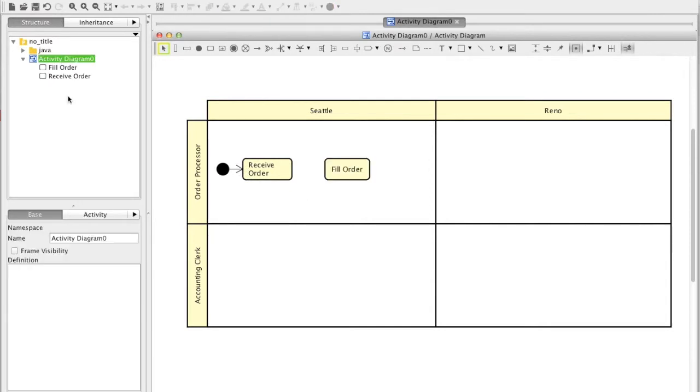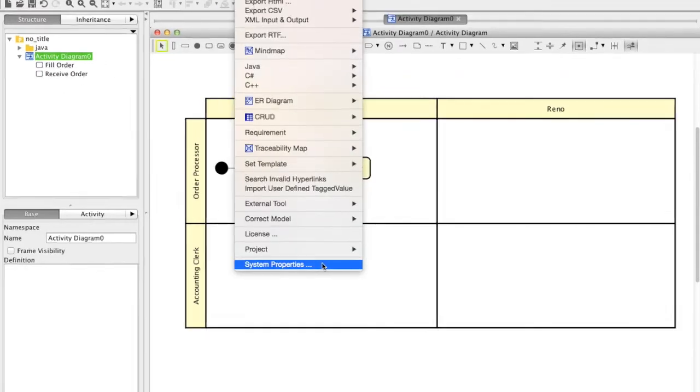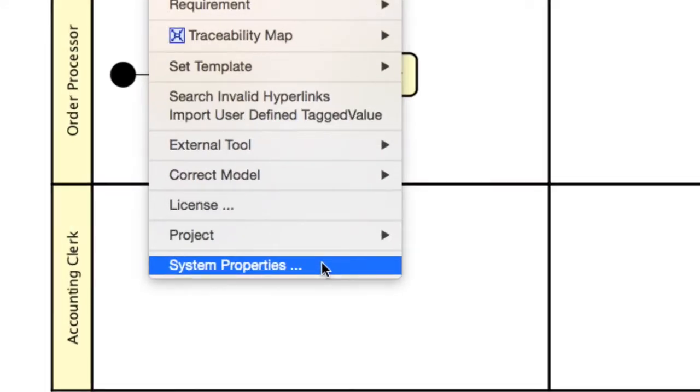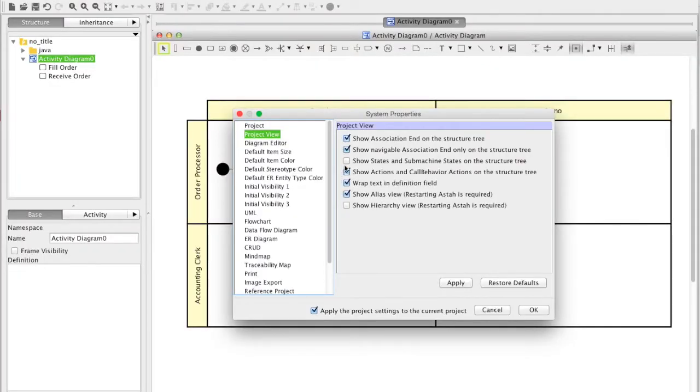If you want actions to appear in the tree view, open the system properties from the tool menu and check this option in the project view.